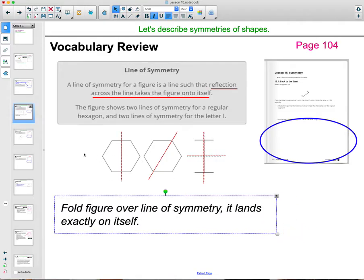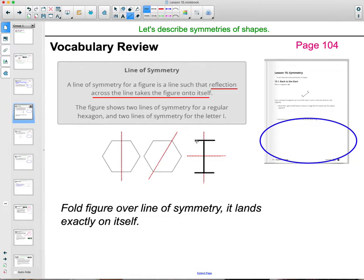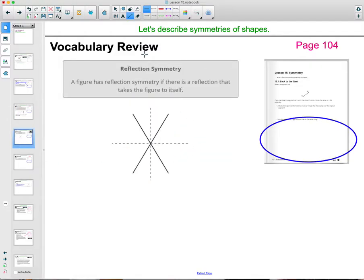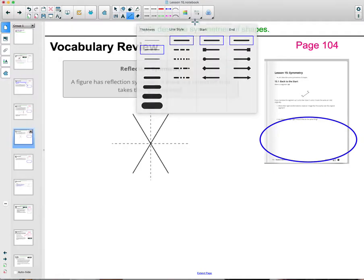So if we're going to fold this, the whole hexagon would just land right on itself. And then in this one — this is the letter I. The I, if you go directly down the middle vertically, this part will flip over and the little top lines will flip over onto themselves. And if you go horizontally, then the top will flip down to the bottom, folding over onto itself that way. That's called reflection symmetry — when a figure has a line of reflection, one or more, that folds it over onto itself.